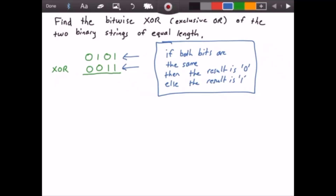Let's look at the first column. We can see that both bits are the same — they're both the number 1 — so the result is 0.